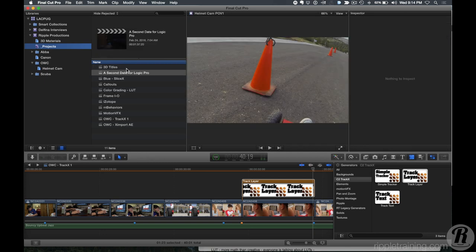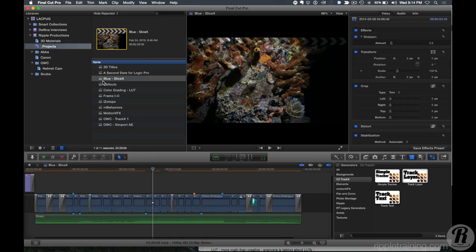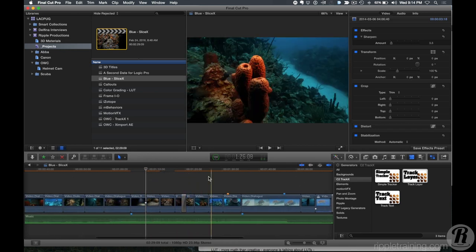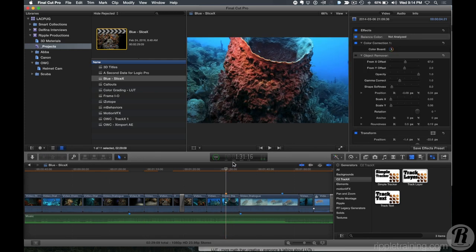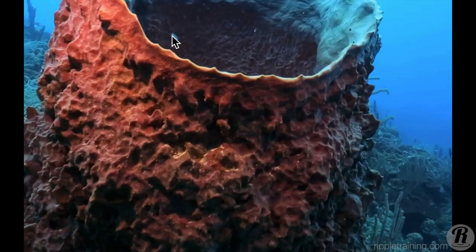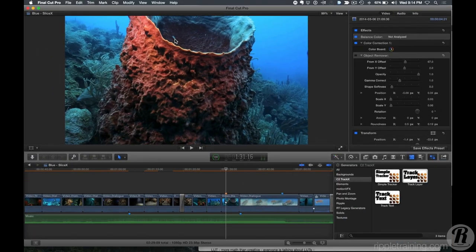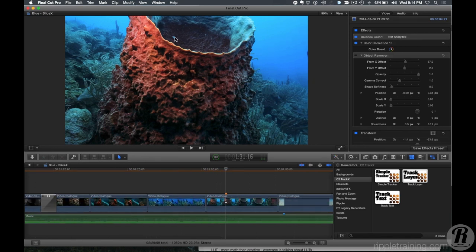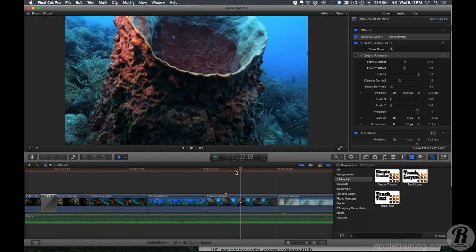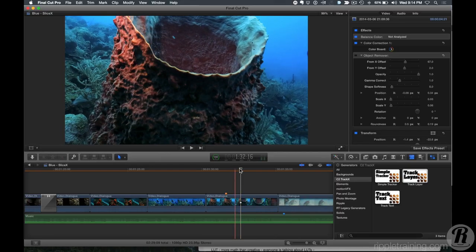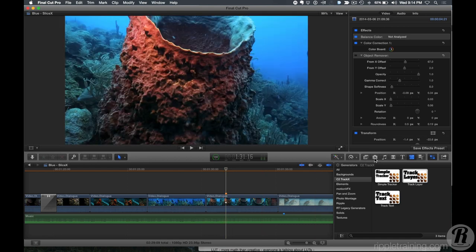Let me show you another use for the tracking plugin. I shot this footage in the Caribbean for my underwater photography hobby. If you look closely, you can see a little piece of schmutz right there — that was me not cleaning the inside of my dome port. It's just really there and it's right in my face — I wake up at two in the morning thinking about it. So there's another great plugin for this. There's a plugin for that.